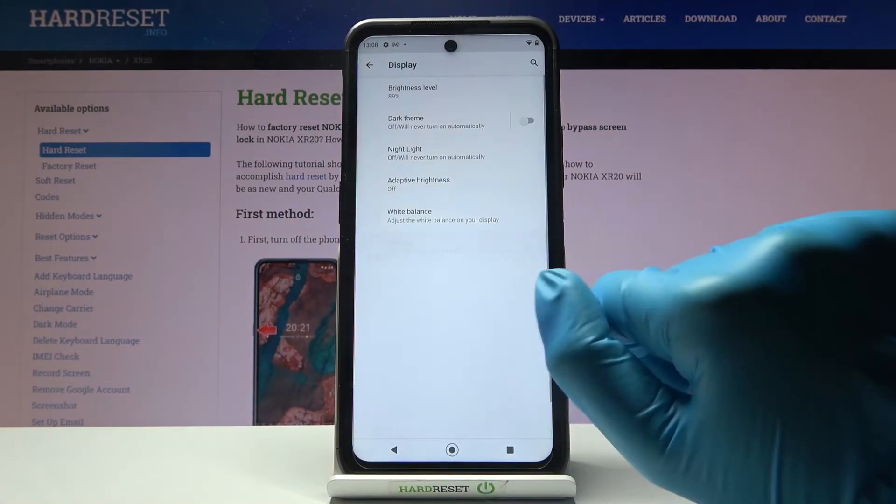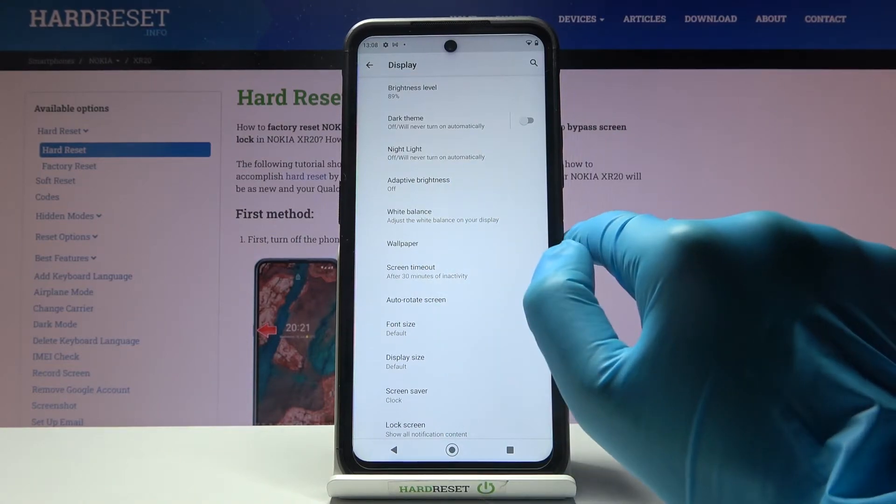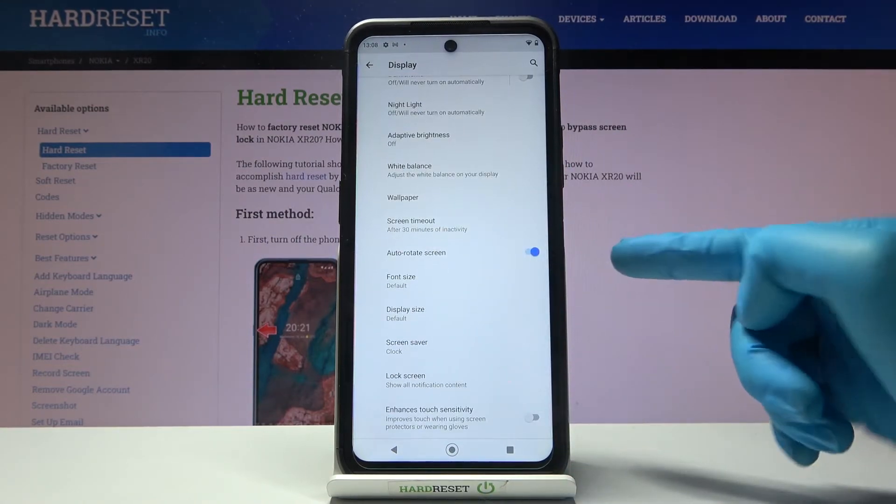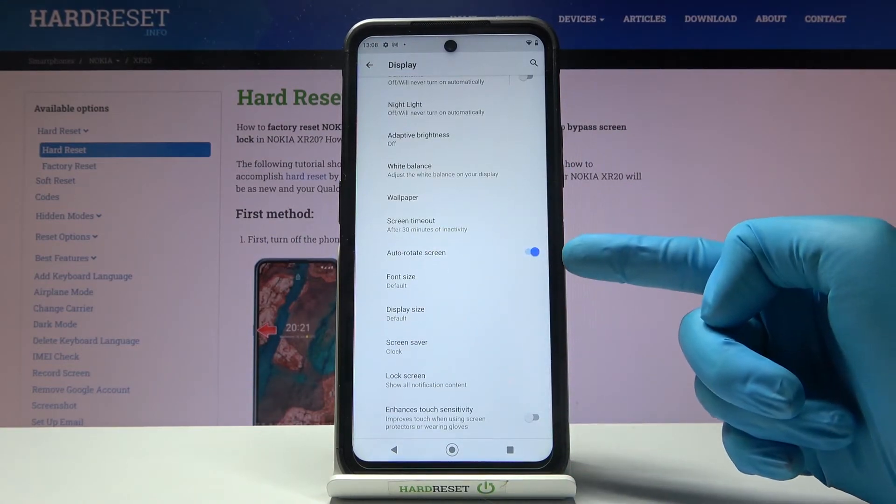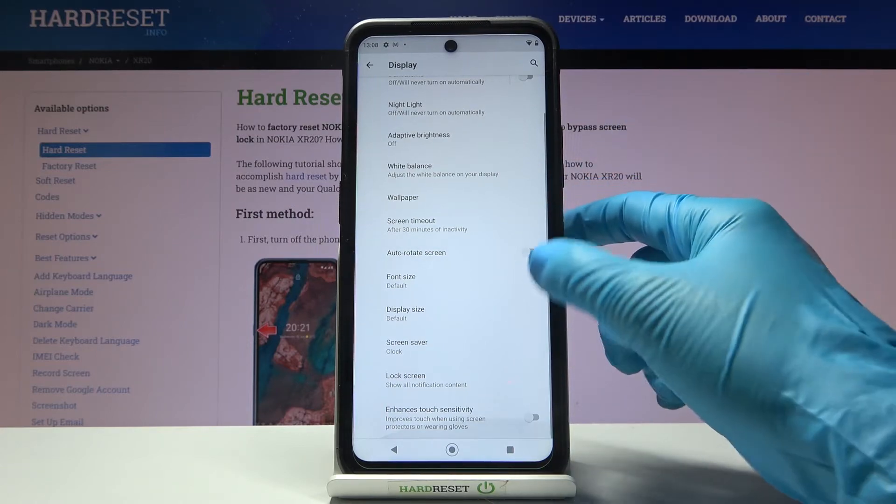And if you'll tap on advanced you will be able to change wallpaper, set up screen timeout, activate auto rotation or switch it off.